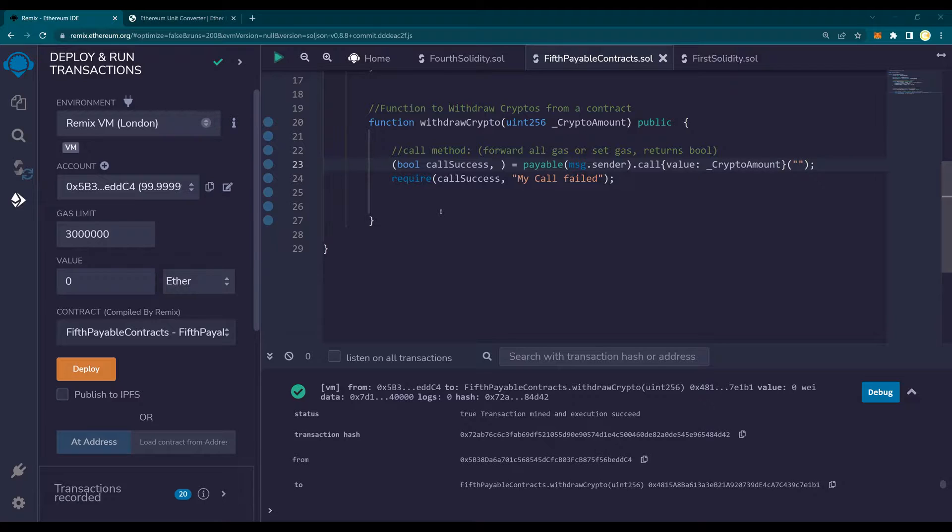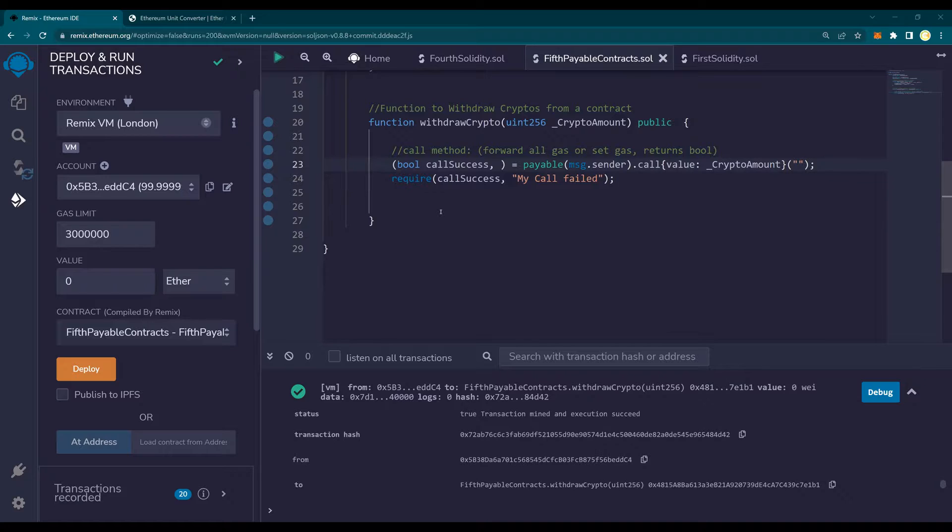We used the call method. There are other two methods. The first one is transfer and the other one is send. They're not really used frequently as the call. The call is the most preferred one to be used but it's also interesting to know the other two methods.